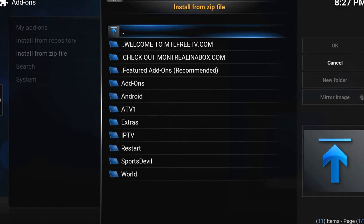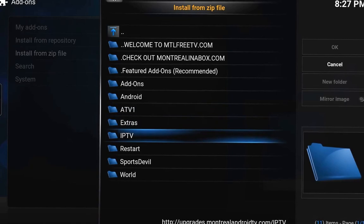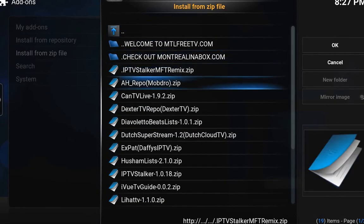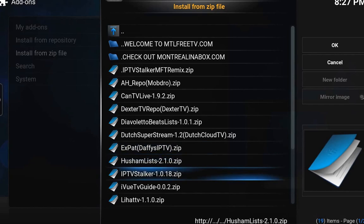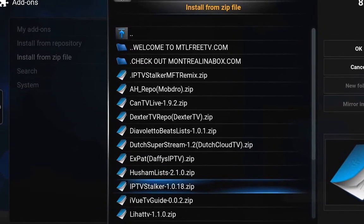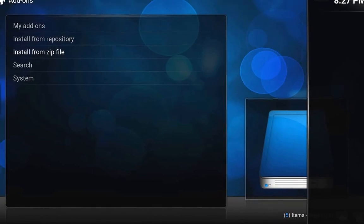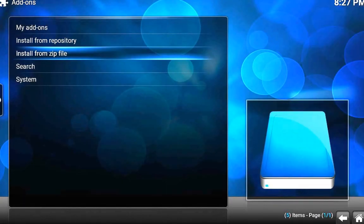Choose Upgrades, and now we want to go to IPTV. Click OK on that, and from the list we will go down to IPTV Stalker 1.0.18. Click OK on that.